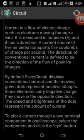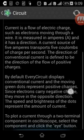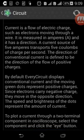Current — positive and negative — in every circuit discipline.